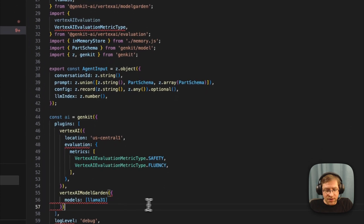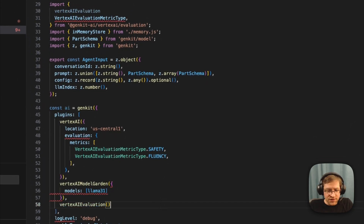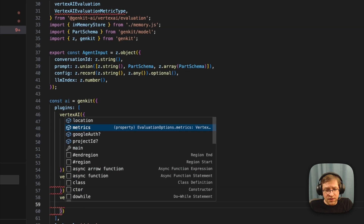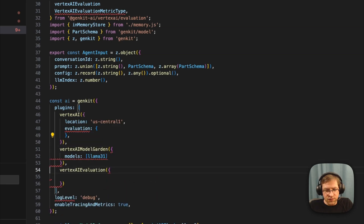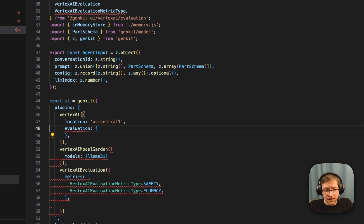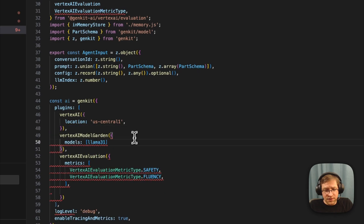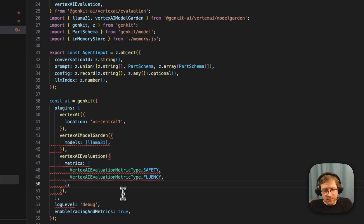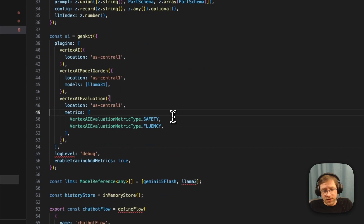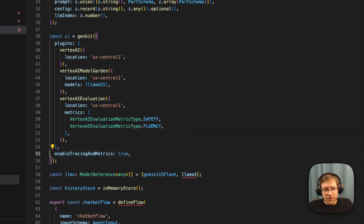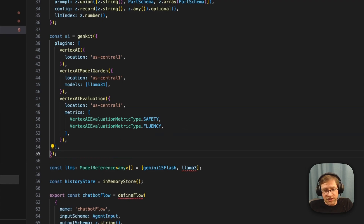We'll also install the evaluation plugin and clean up those metrics. The log level, enabled tracing, and metrics configuration are all going to be handled separately now. If you need to enable debug logging for the Genkit framework, you can import the logger from the Genkit logging package and call logger.setLogLevel('debug'), though you typically shouldn't need to do this unless you're debugging a tricky issue.